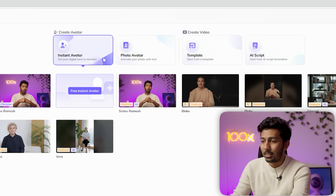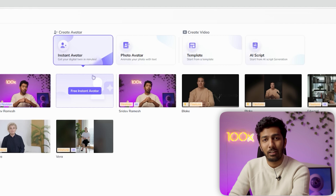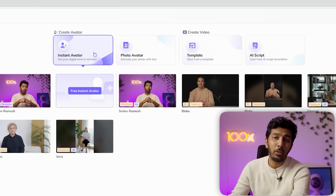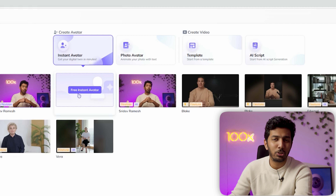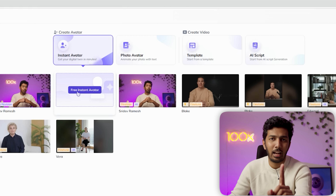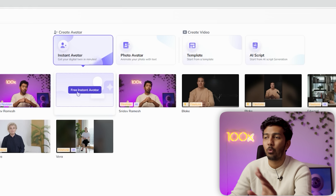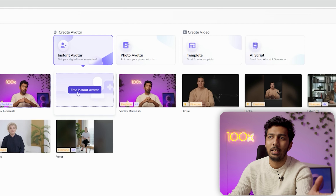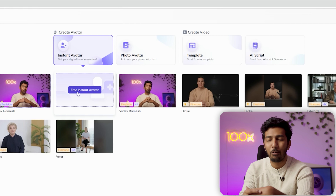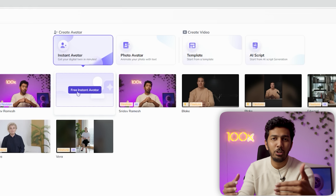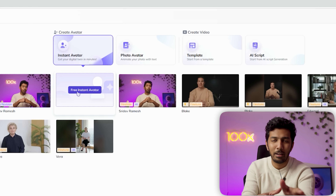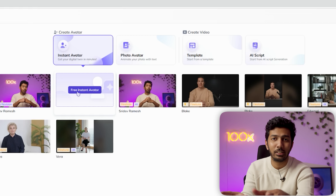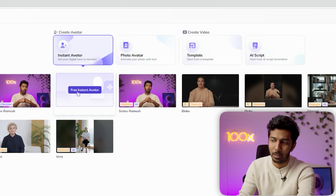The first thing you need to do is click on instant avatar. Once you do that, you can see this option called free instant avatar. Whenever you sign up for Heijen, you get one free instant avatar and one free credit, which lets you make a 60-second video. After the free version, you have to buy credits. I'll quickly walk you through the pricing plan, but let's first create our avatar.